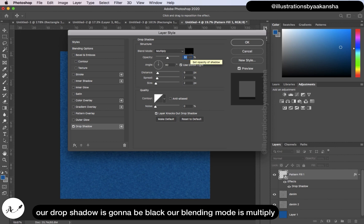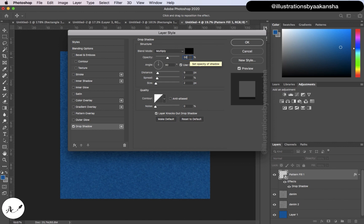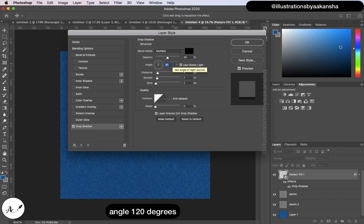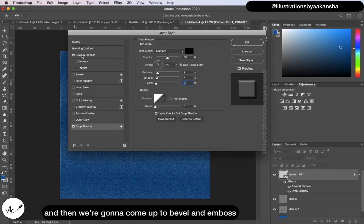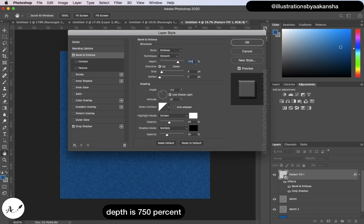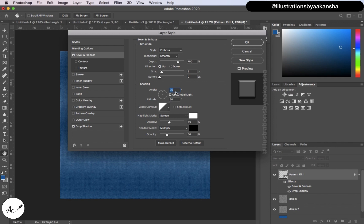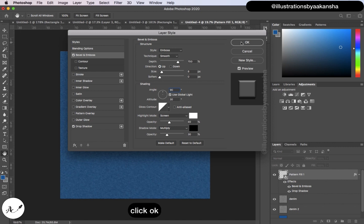Check Drop Shadow: blending mode Multiply, opacity 50 percent, angle 120 degrees, distance 9 pixels, spread 7 percent, size 2 pixels. Then go to Bevel and Emboss: style Embossed, technique Smooth, depth 750 percent, direction Up, size 8 pixels, angle 90 degrees, highlight mode opacity 40 percent, shadow mode opacity 30 percent. Click OK.